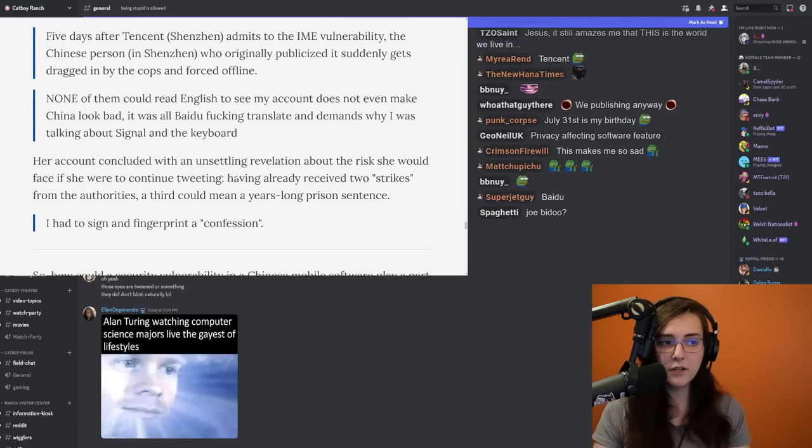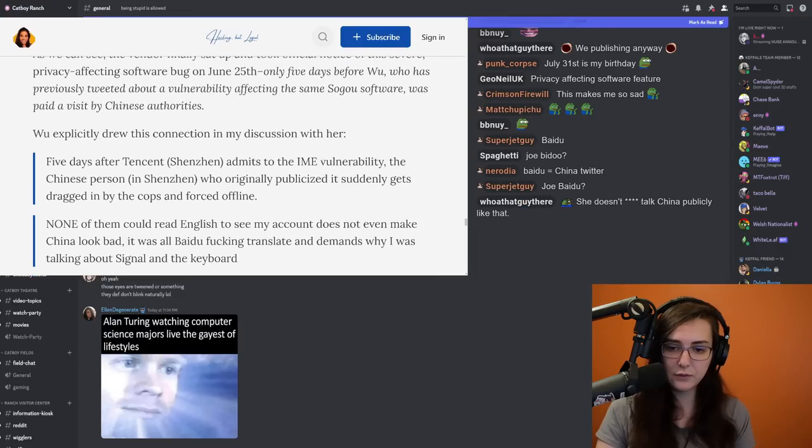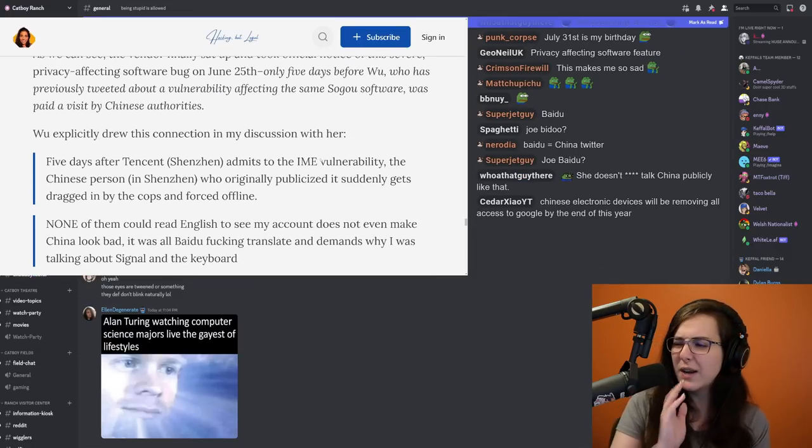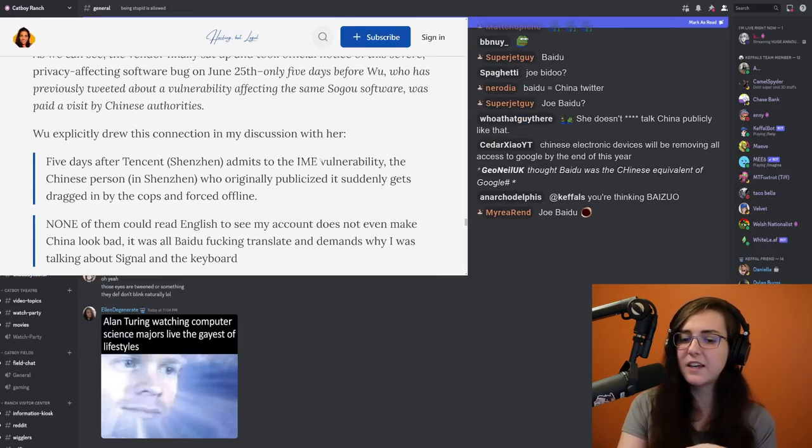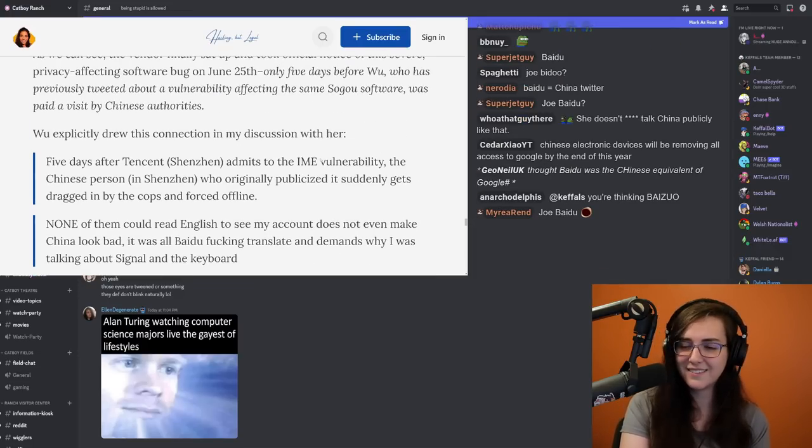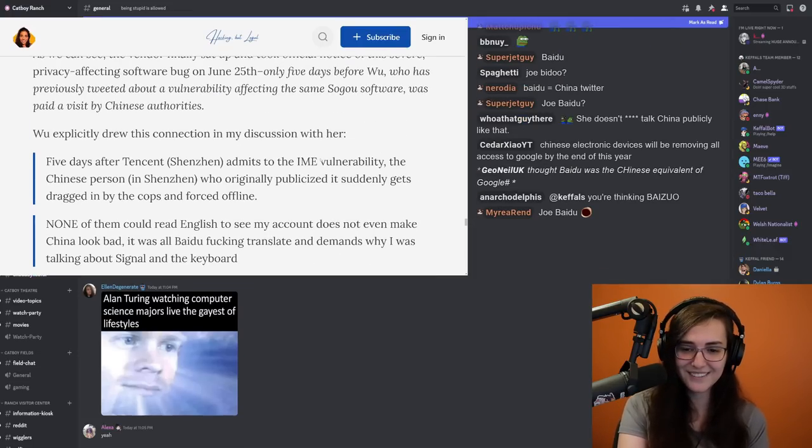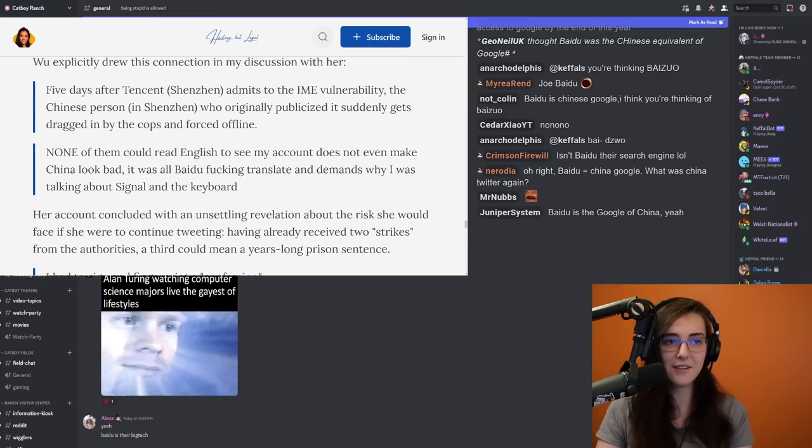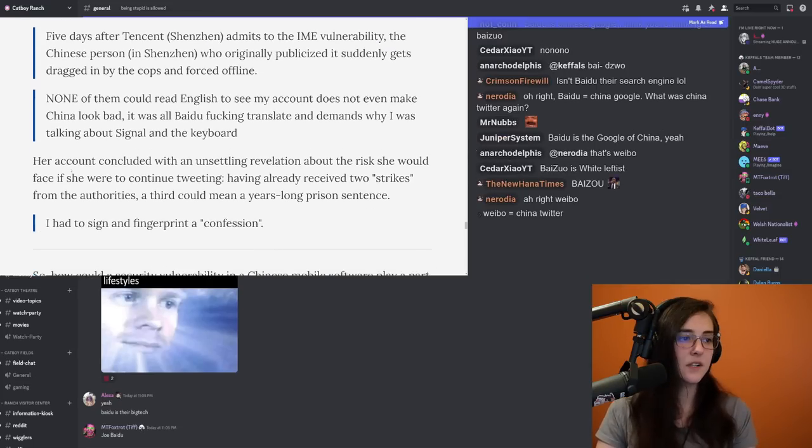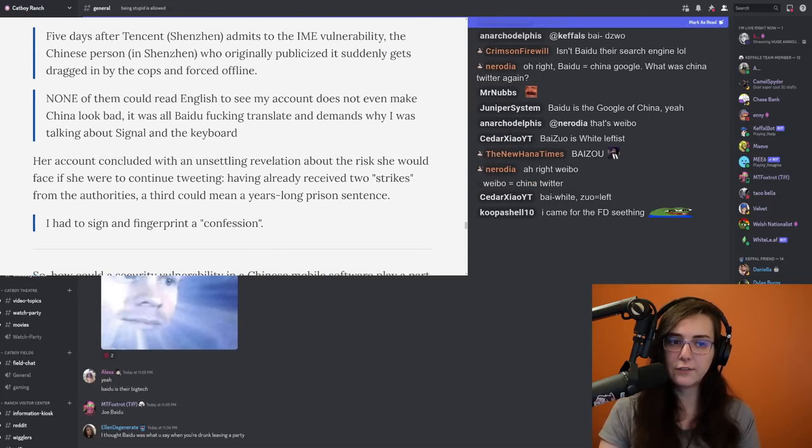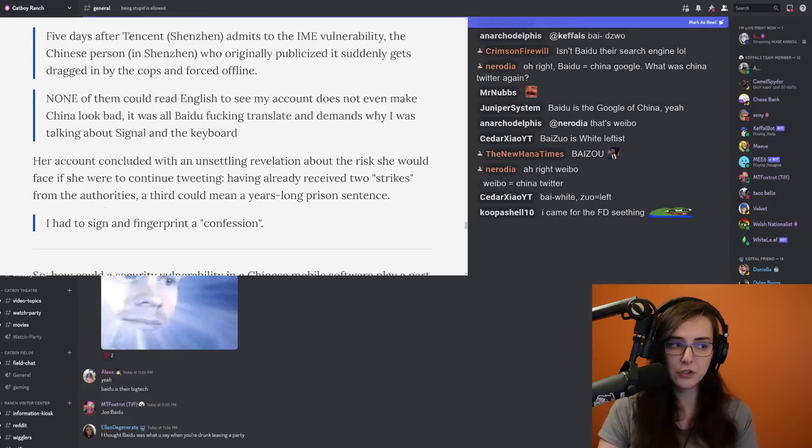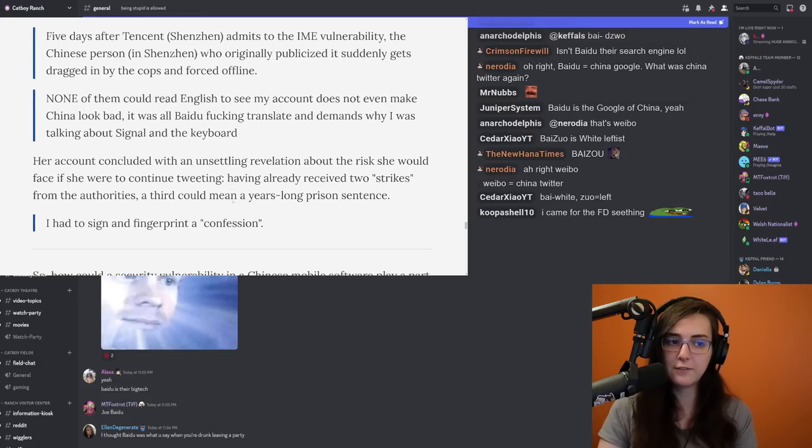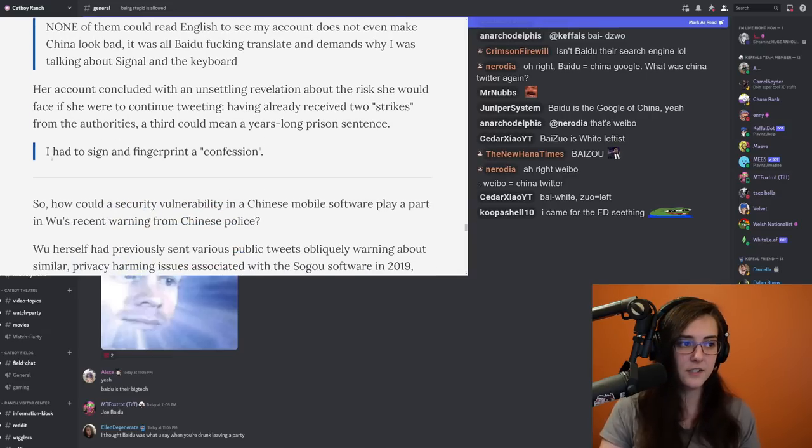Her account concluded with an unsettling - Oh wait, Baidu equals China Twitter? What am I thinking of? I'm thinking of Baidu. Oh yeah. My bad. Yeah. Okay. That makes a lot more sense. Her account concluded with an unsettling revelation about the risk she would face if she were to continue tweeting. Having already received two strikes from the authorities, a third means that she could face a years-long prison sentence. She had to sign and fingerprint a confession.